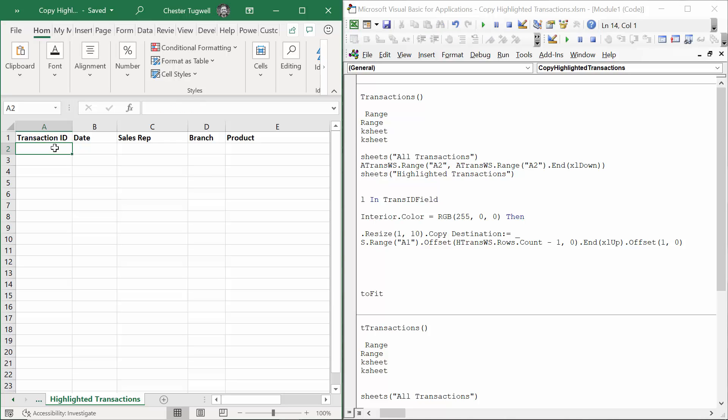But obviously I don't want to paste anything into that row, I want to paste something into the row below. So I've used offset one row, no columns, to land in the next available row.